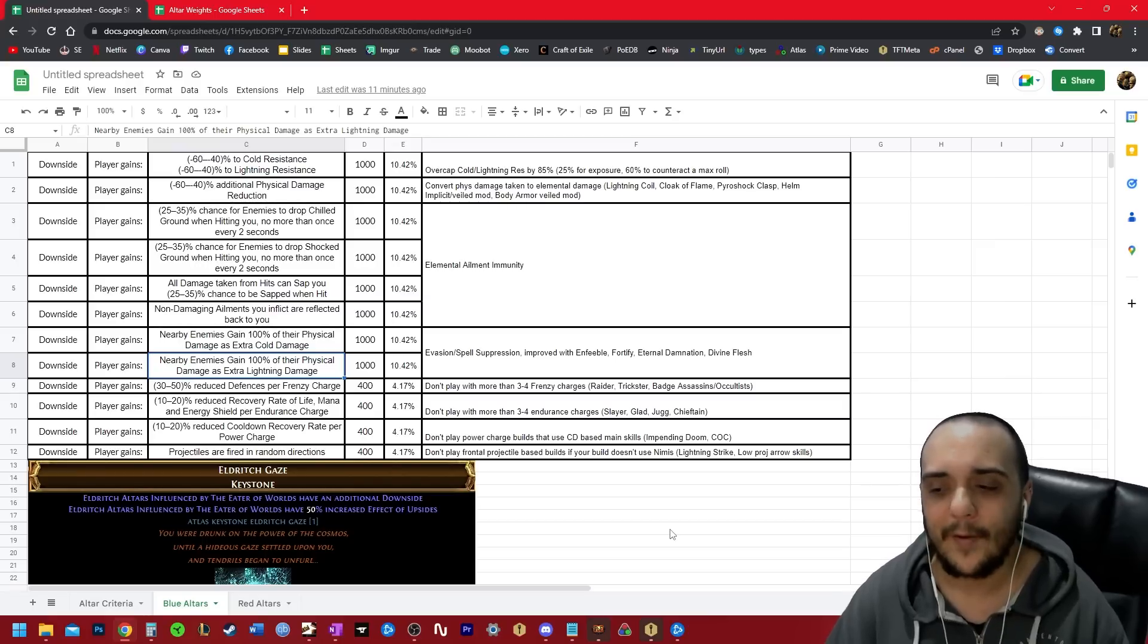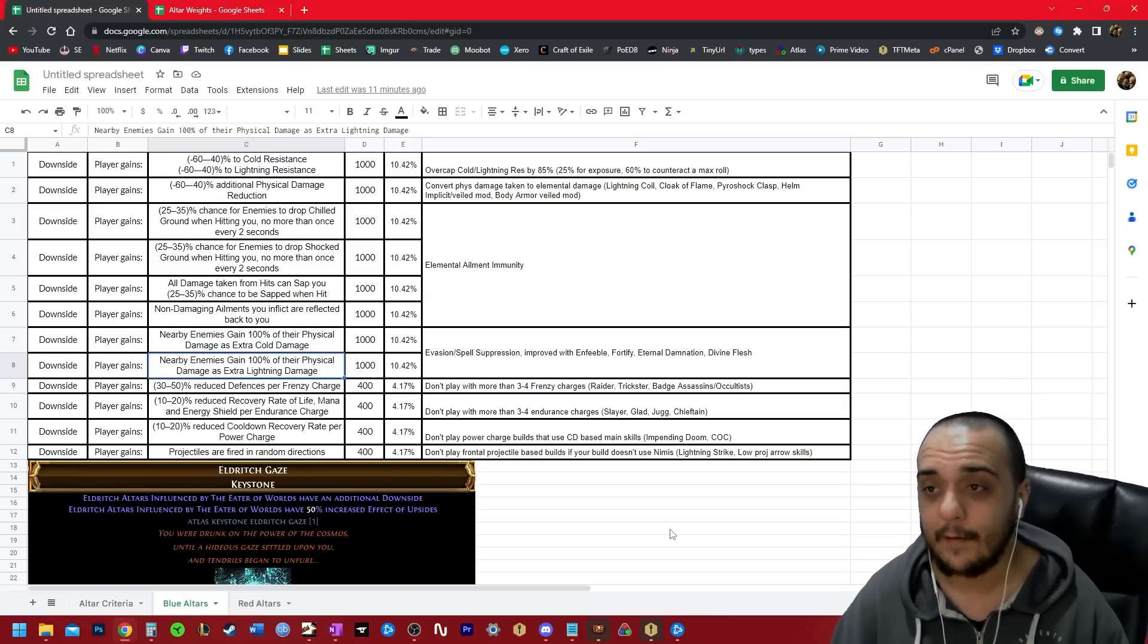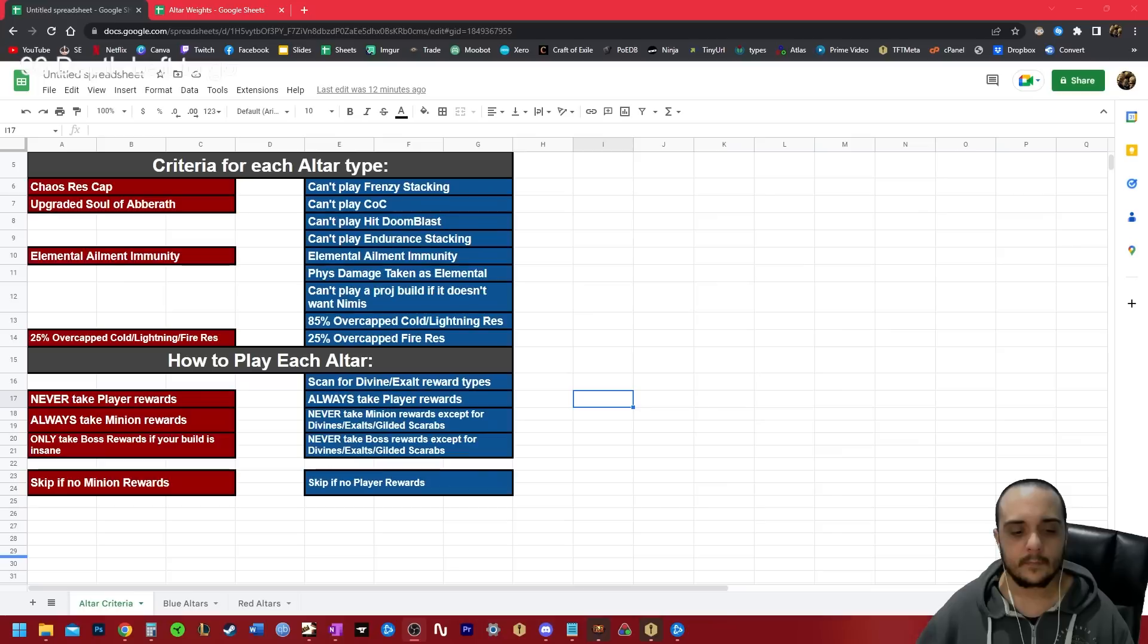So don't play builds that are going to get bricked by this modifier and don't think to yourself, 'Hey, free Nimis, that's pog' because it's not, it's dog.